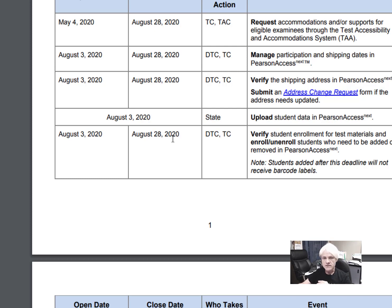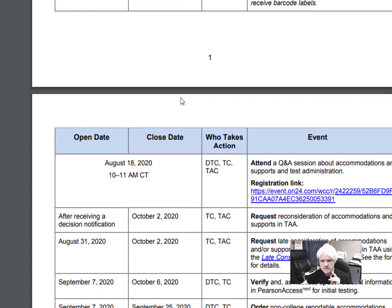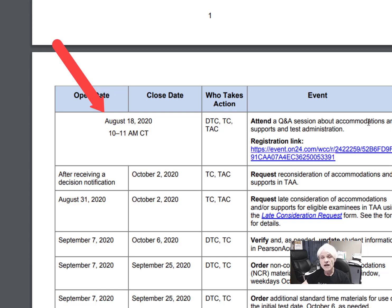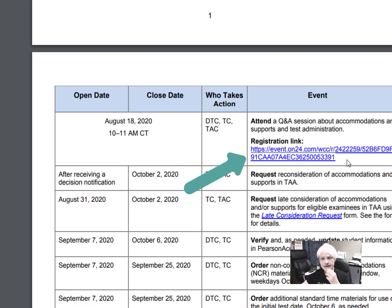Make sure you're looking at the schedule of events. On August 18th from 10 to 11, there is a Q&A session specifically about accommodations. I will send you the recording as well. Make sure you register using the link provided — this session is only for accommodations.